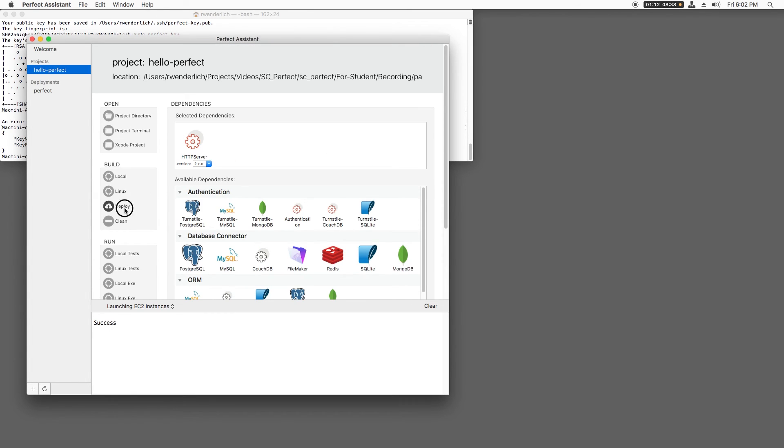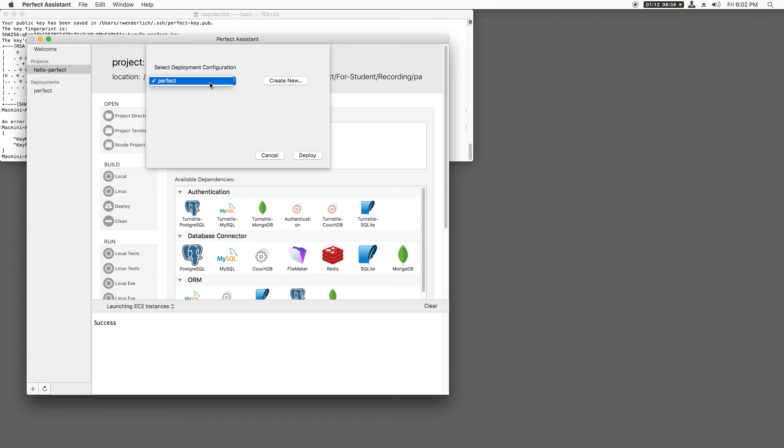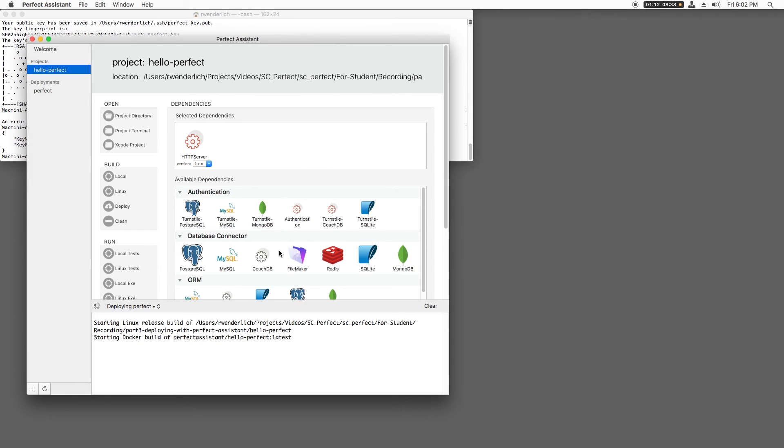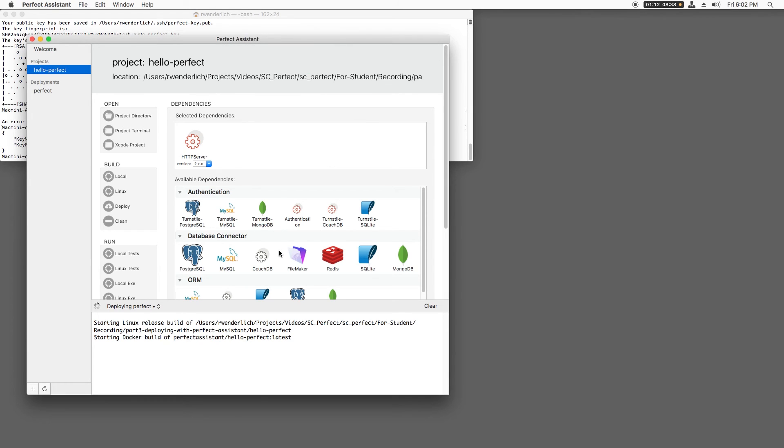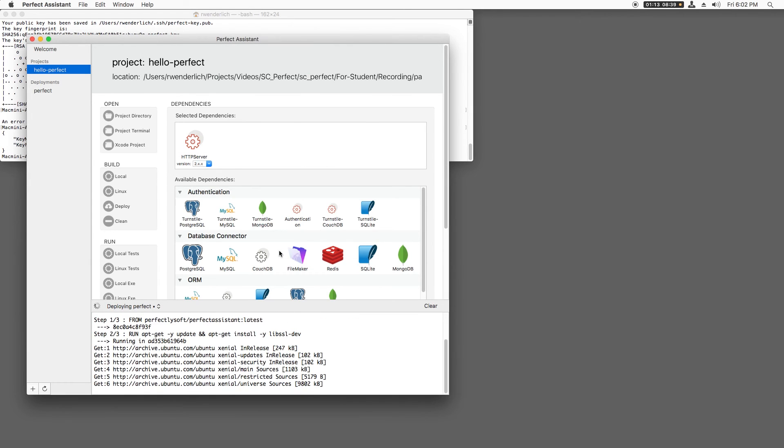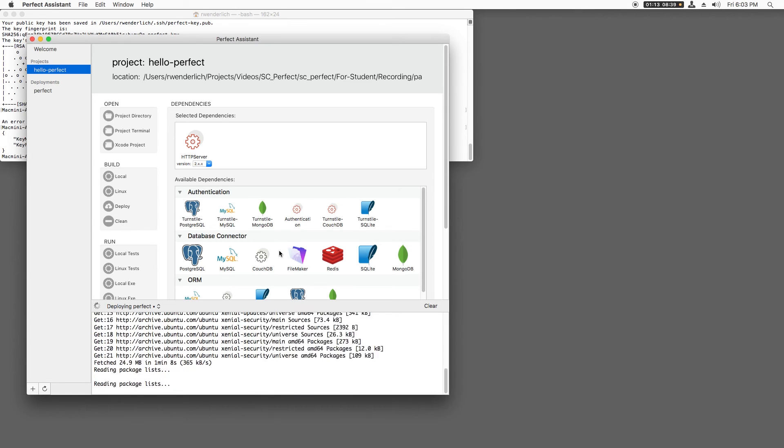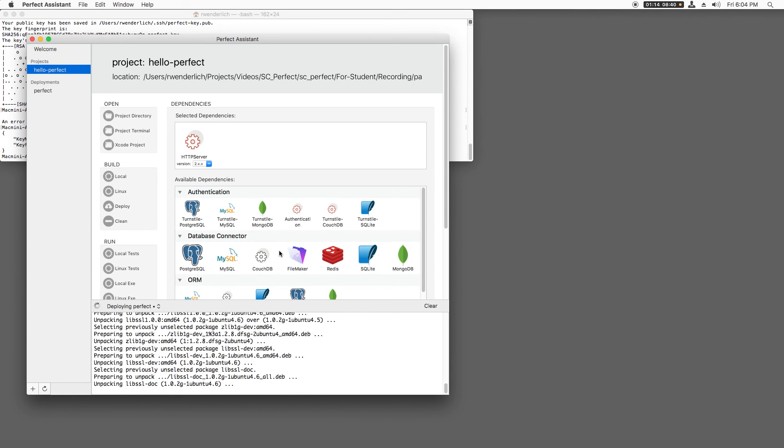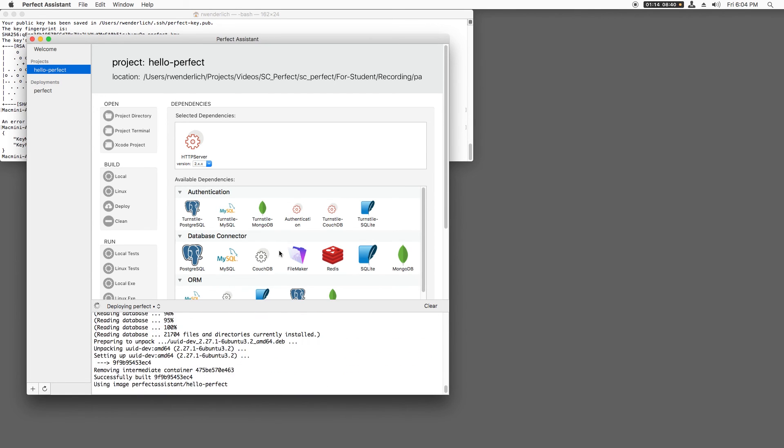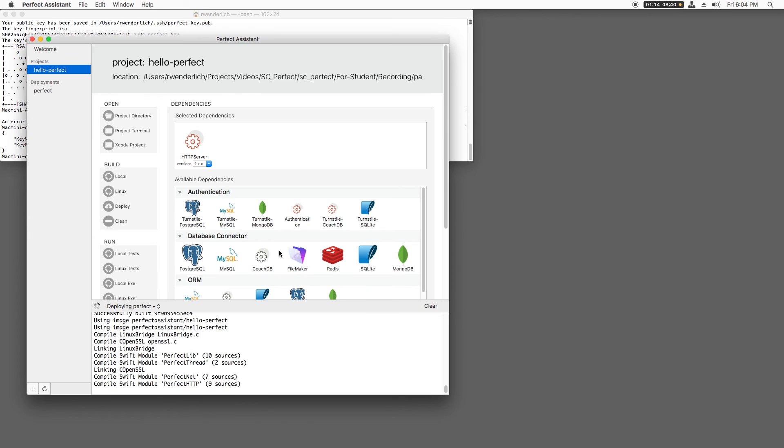Then I'll click Deploy and make sure the deployment configuration I created is selected and click Deploy again. Perfect Assistant will then use an Ubuntu Linux Docker image to build my project, and it will upload the binaries to the AWS instance and start them up as a service.